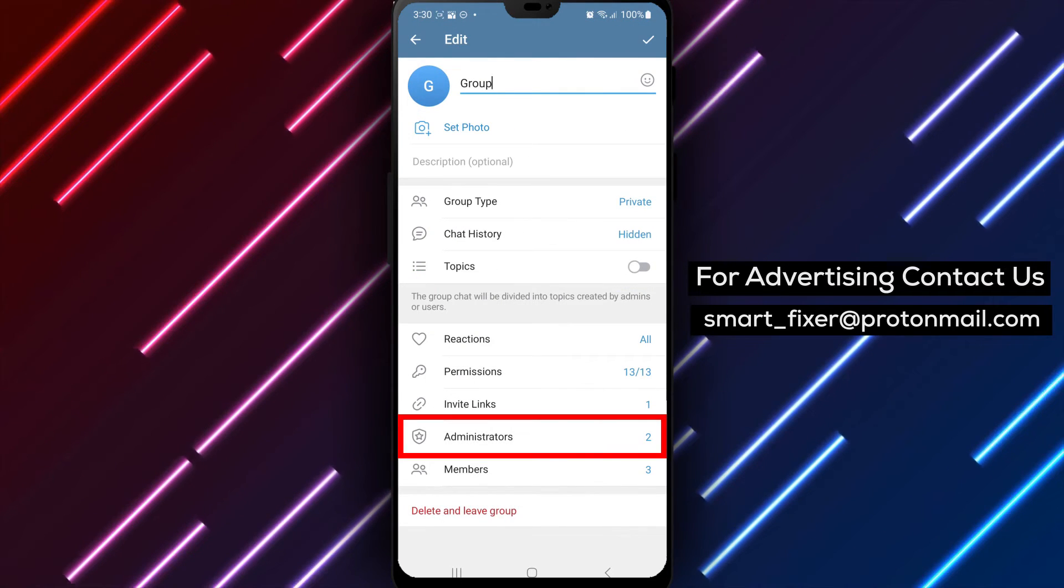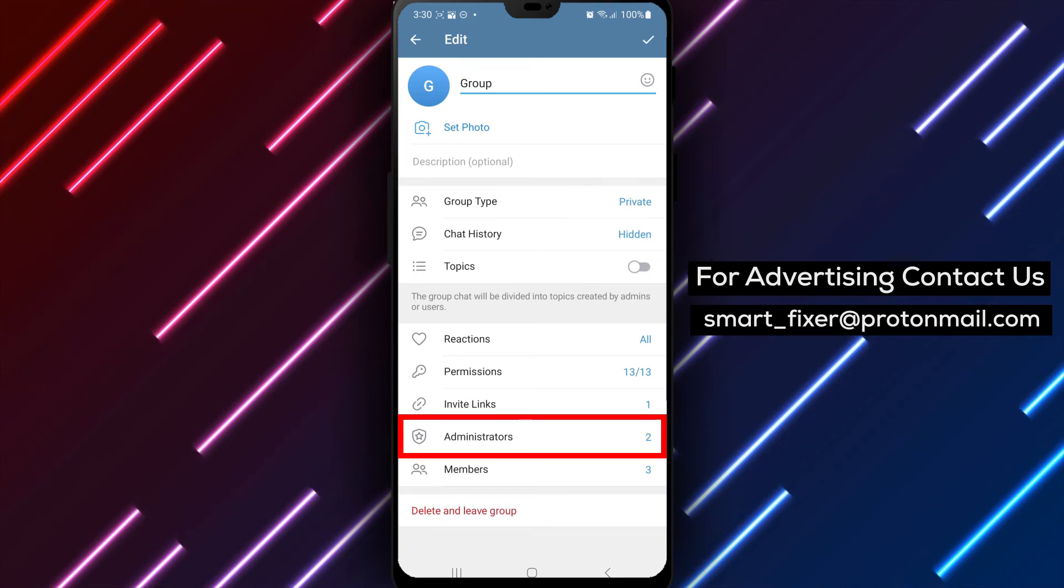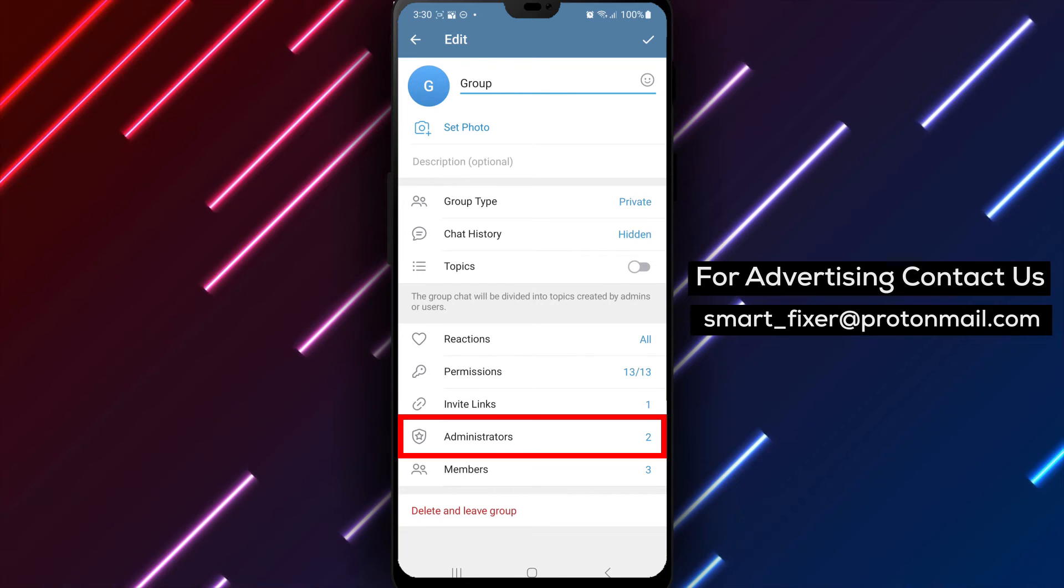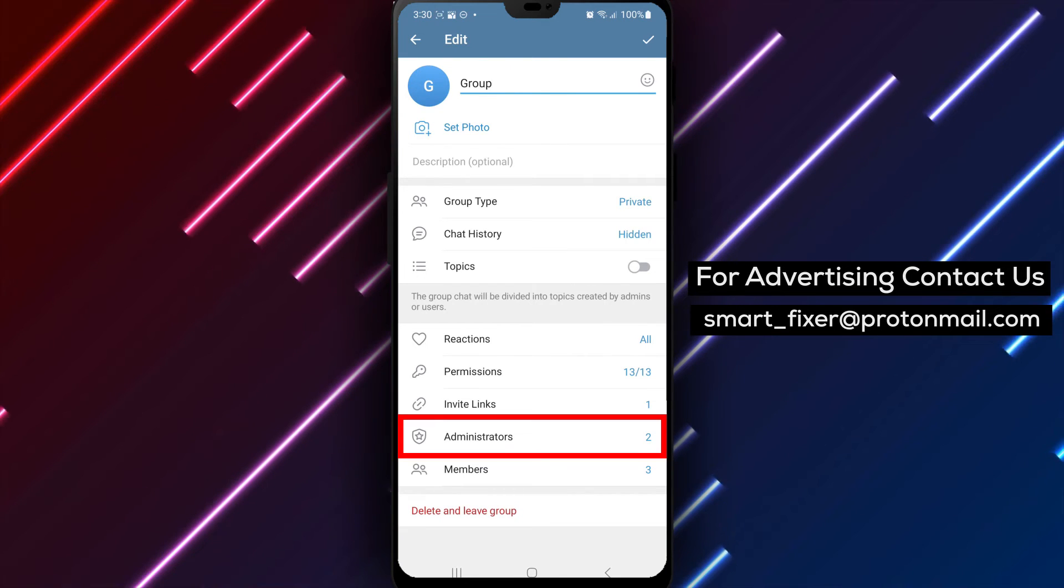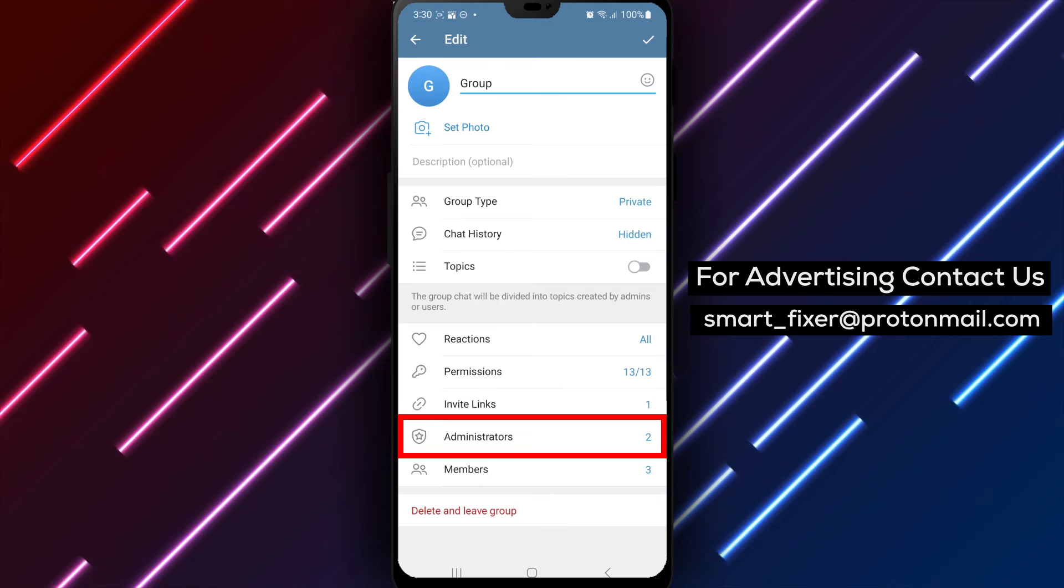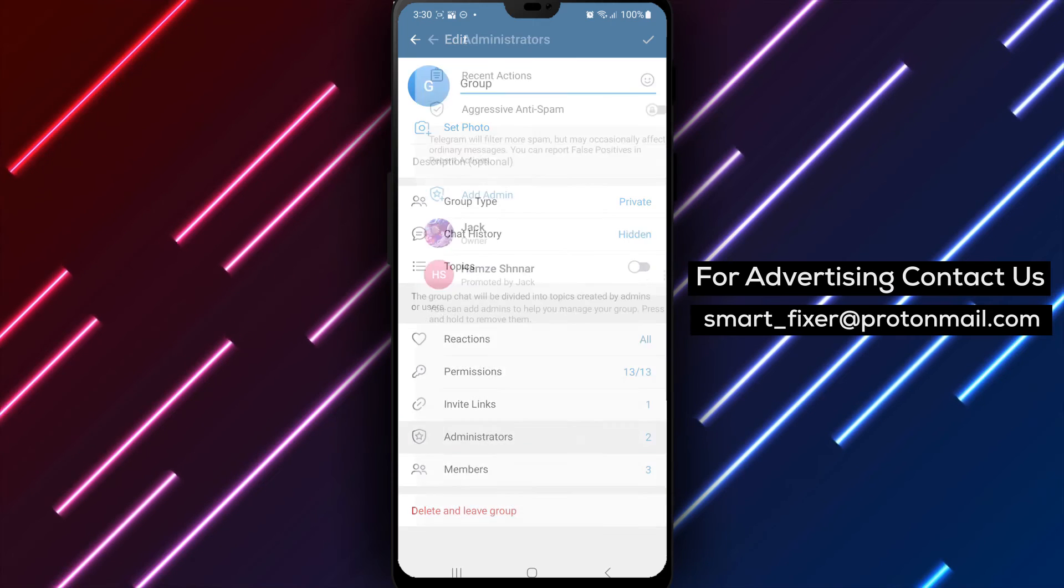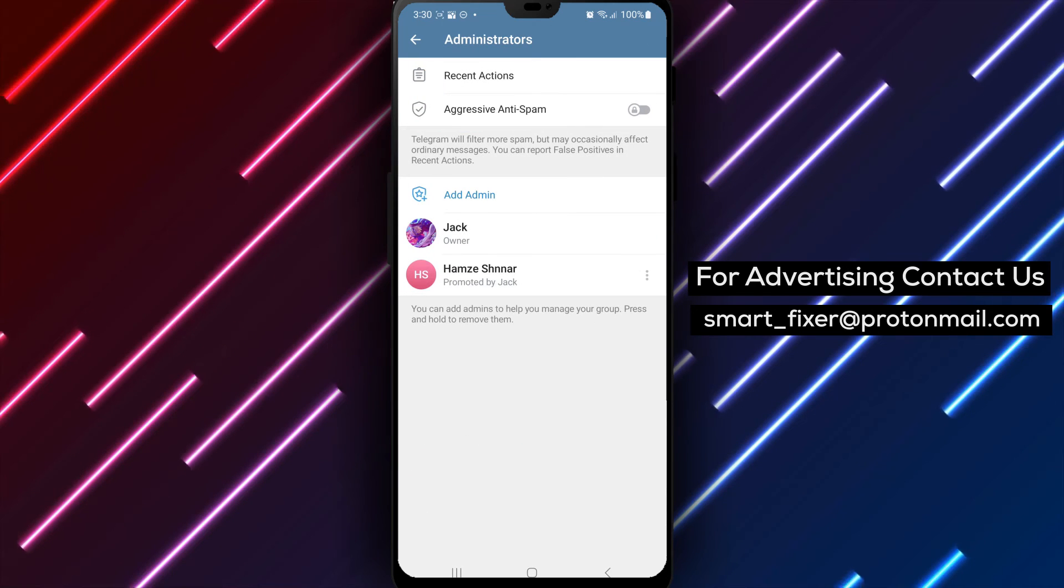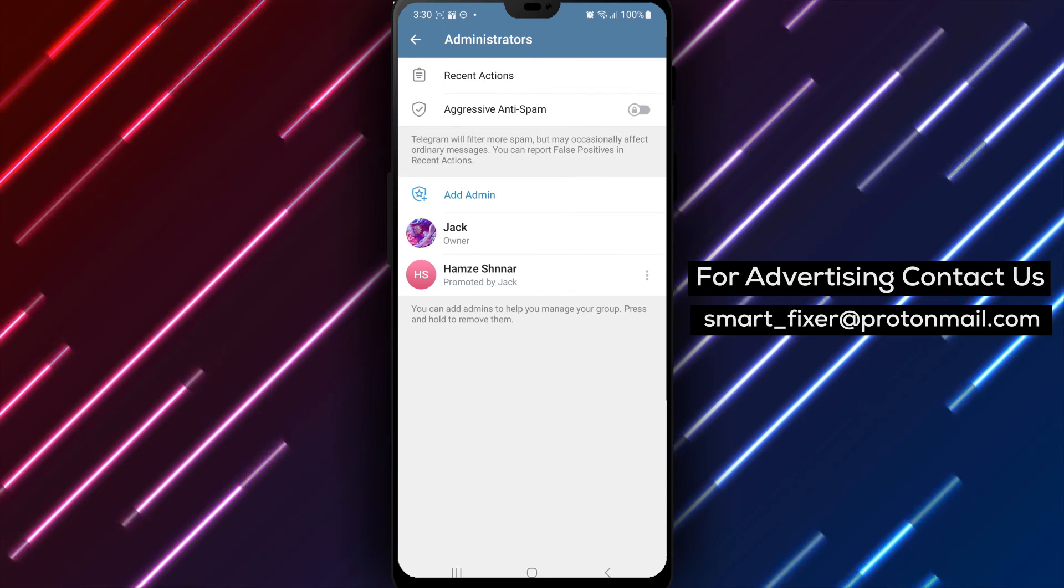Step 4. Scroll down through the options until you find Administrators or a related setting. Tap on it to view the list of administrators for the group chat. By following these steps,